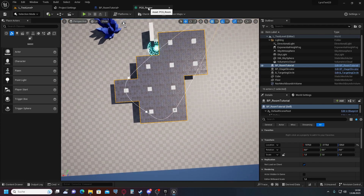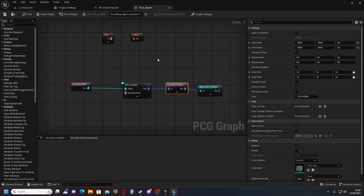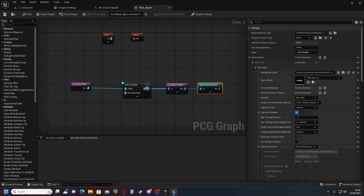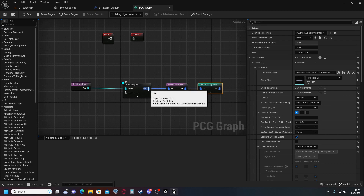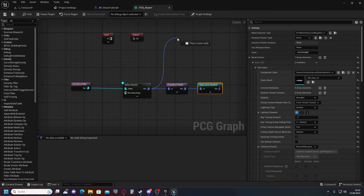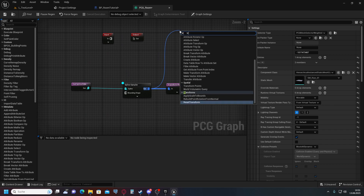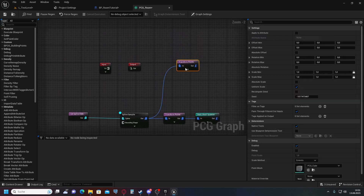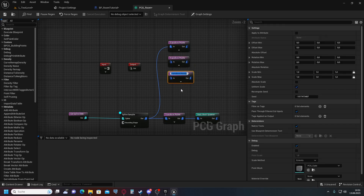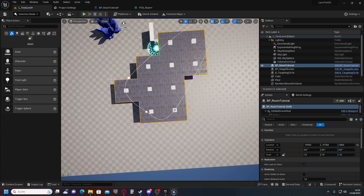Now for the tricky part: we need the walls as well. For the walls, we do something similar — we use the same spline and apply Transform Points four times, because we want one wall at each edge of the floor tile: one wall on each of the four sides. Later, we will remove all the inside walls. We offset the four Transform Points nodes: one at plus 300/plus 300, one at minus 300/minus 300, one at plus 300/minus 300, and one at minus 300/plus 300.